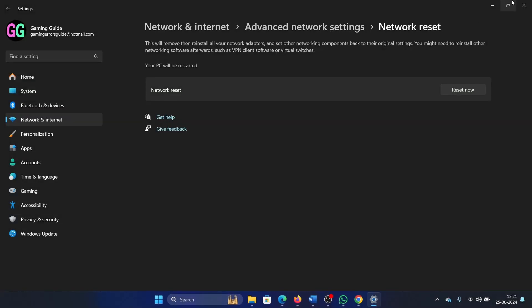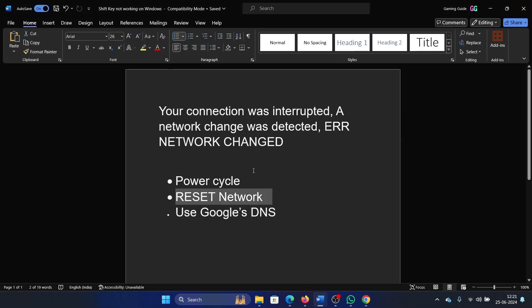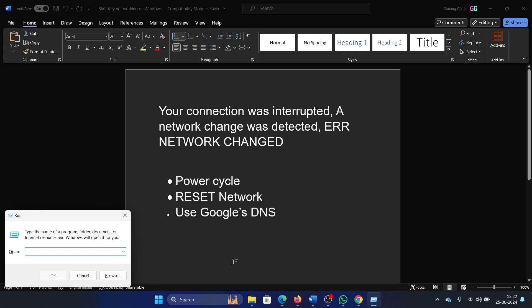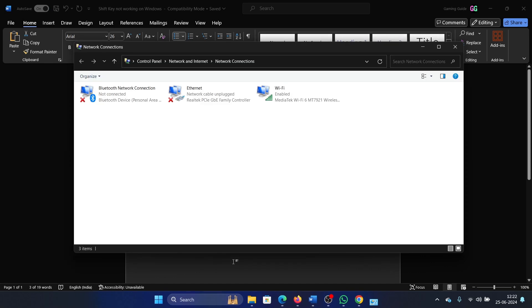The last solution is to use Google's DNS if you have an issue with DNS. For this, press the Windows key and R button together, type the command ncpa.cpl, and hit Enter.